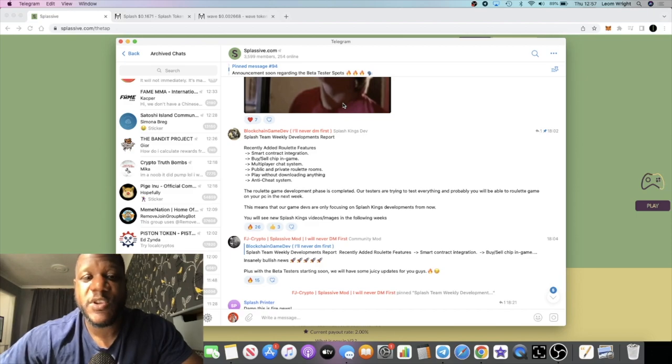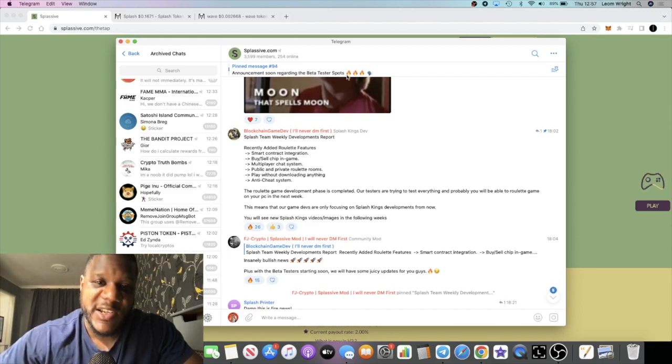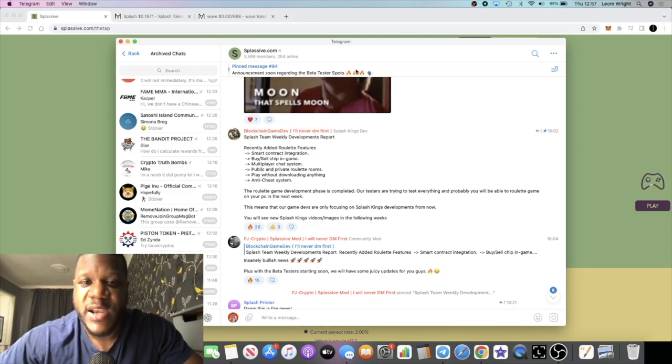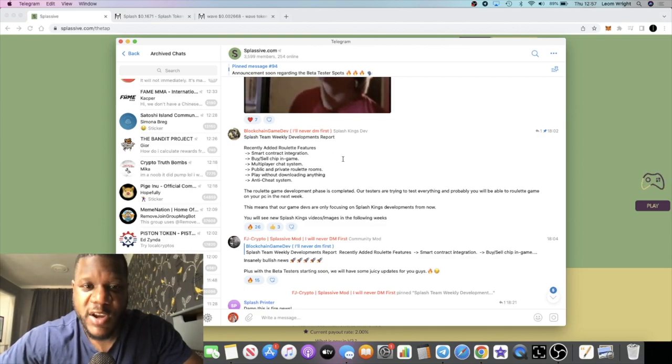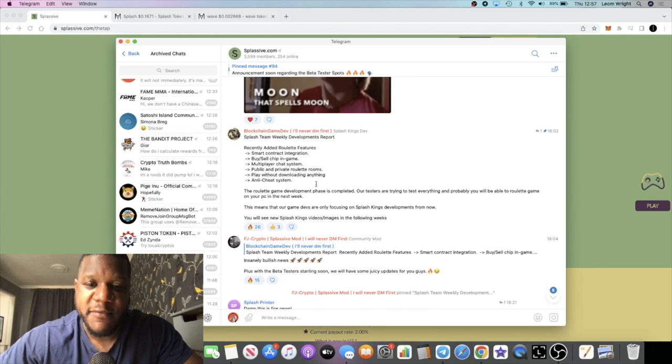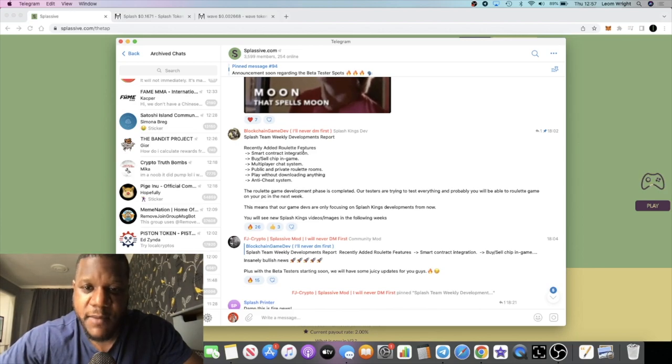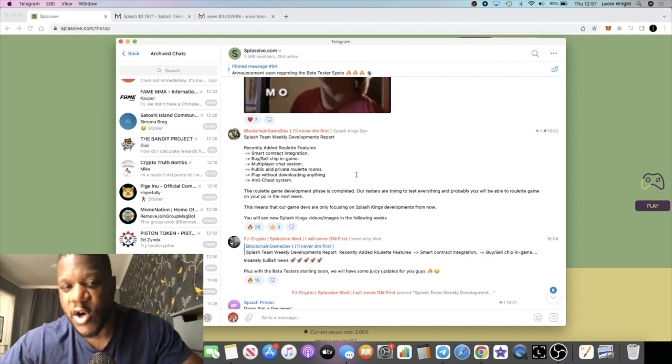There is the game that they're developing. We talked about Splash Kings in a separate video. Splash Kings are doing the beta testing for that particular game, so if you are a gamer you might want to jump on that.